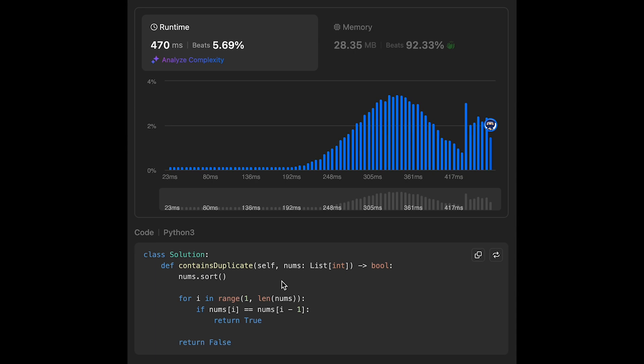The time complexity of this solution is O(n log n), where n is the number of elements in the input array, because we are using a sorting algorithm. The space complexity depends on the language you use. In Python, the sorting algorithm uses Timsort, which uses O(n) space.